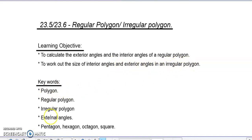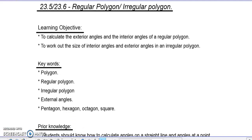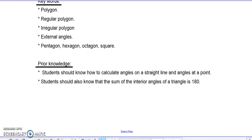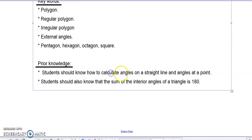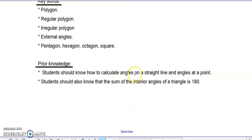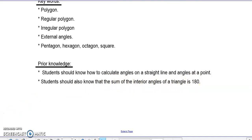These are our key points. Before we can embark on this, students should know how to calculate the angles on a straight line and angles at a point — we have done it before. Students should also know that the sum of the interior angles of a triangle is 180 degrees.